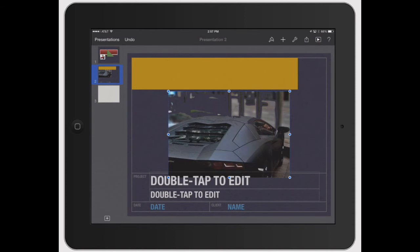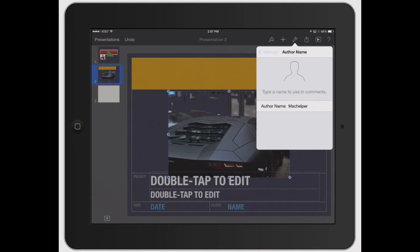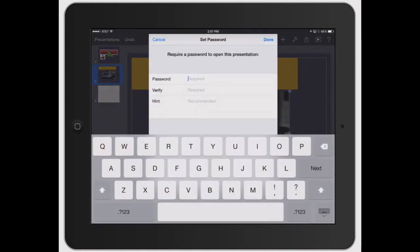Click that again. Go back to settings and you've got comments and you get your author name or you can put your name or whoever is working on the presentation. You could set a password.